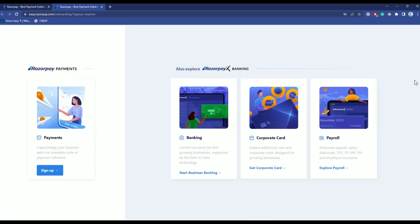Now over here you will have multiple options. For this tutorial I will be showing you how to create an account in the individual one which is this one over here. So you can sign up over here.